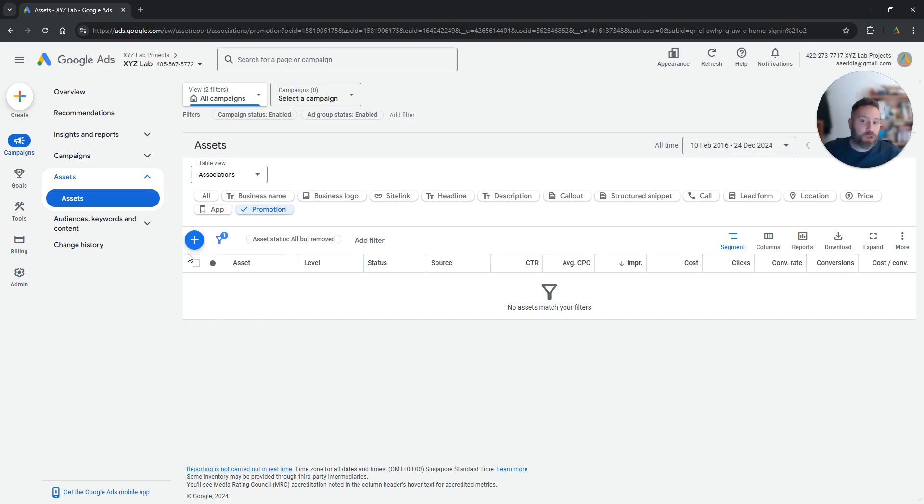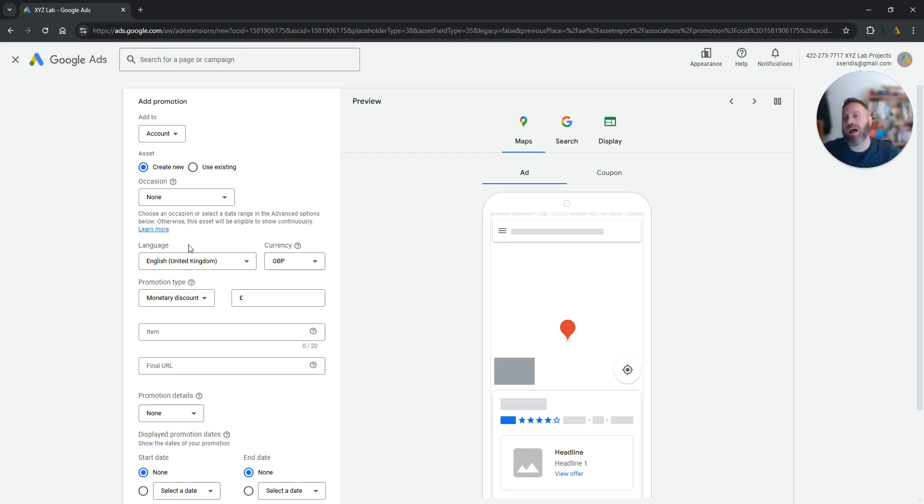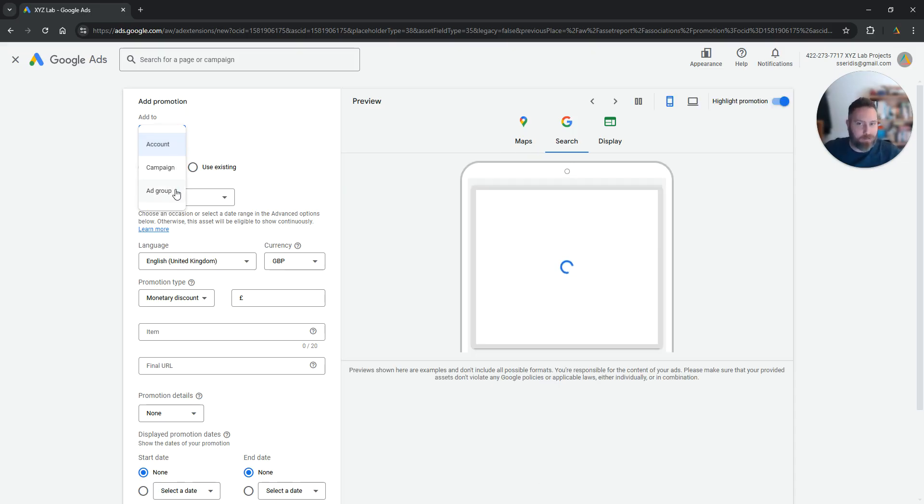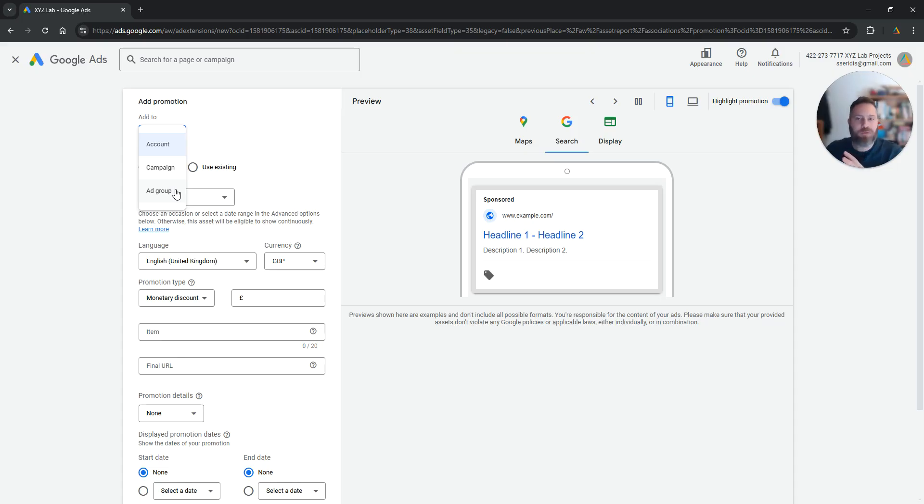Now that we are under promotion, we're going to click the plus symbol. Keep in mind that you can create a promotion extension under the account, the campaign level, or the ad group level. This means different campaigns can have different promotions, different ad groups can have different promotions.